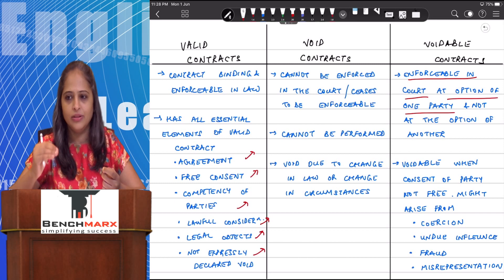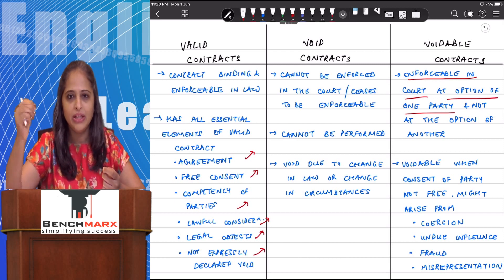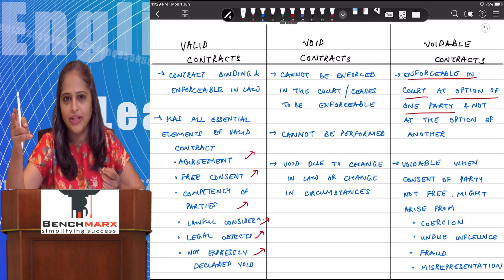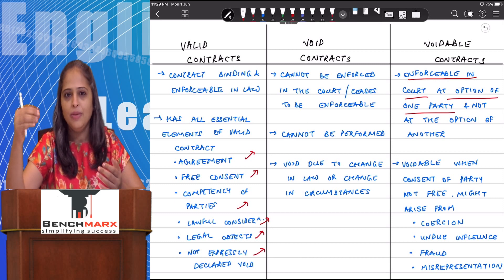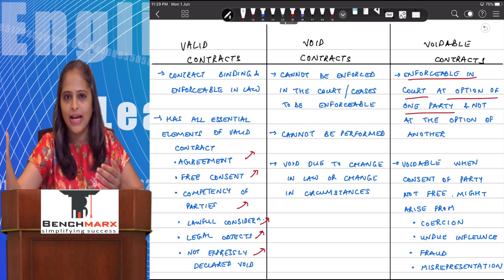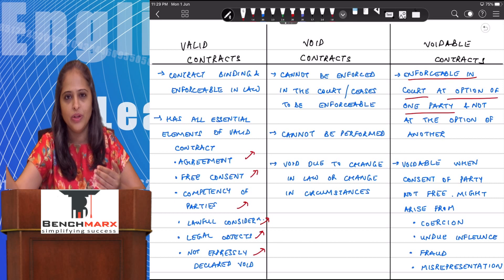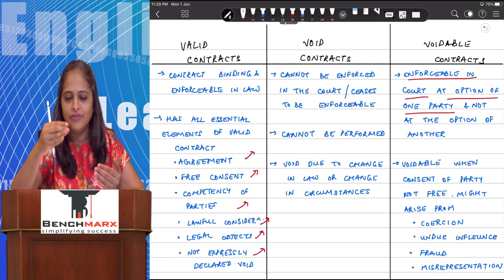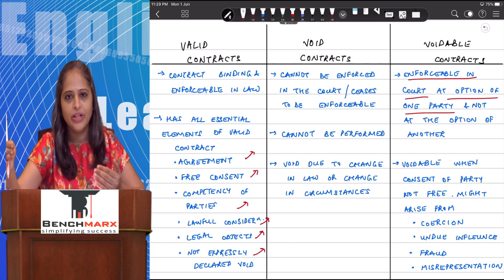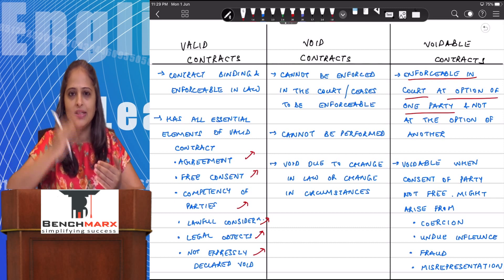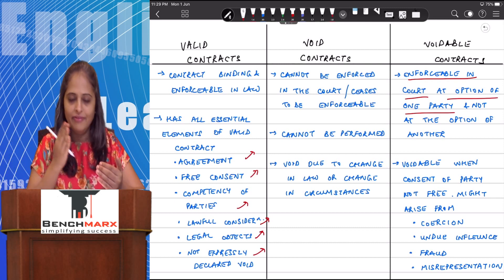For example, if I hold a gunpoint at someone and force them to marry me, the contract is done under coercion. The court will give that person the option to either terminate the contract — in which case it becomes void — or to go ahead with it. If he decides to go ahead, it will be treated as a valid contract.